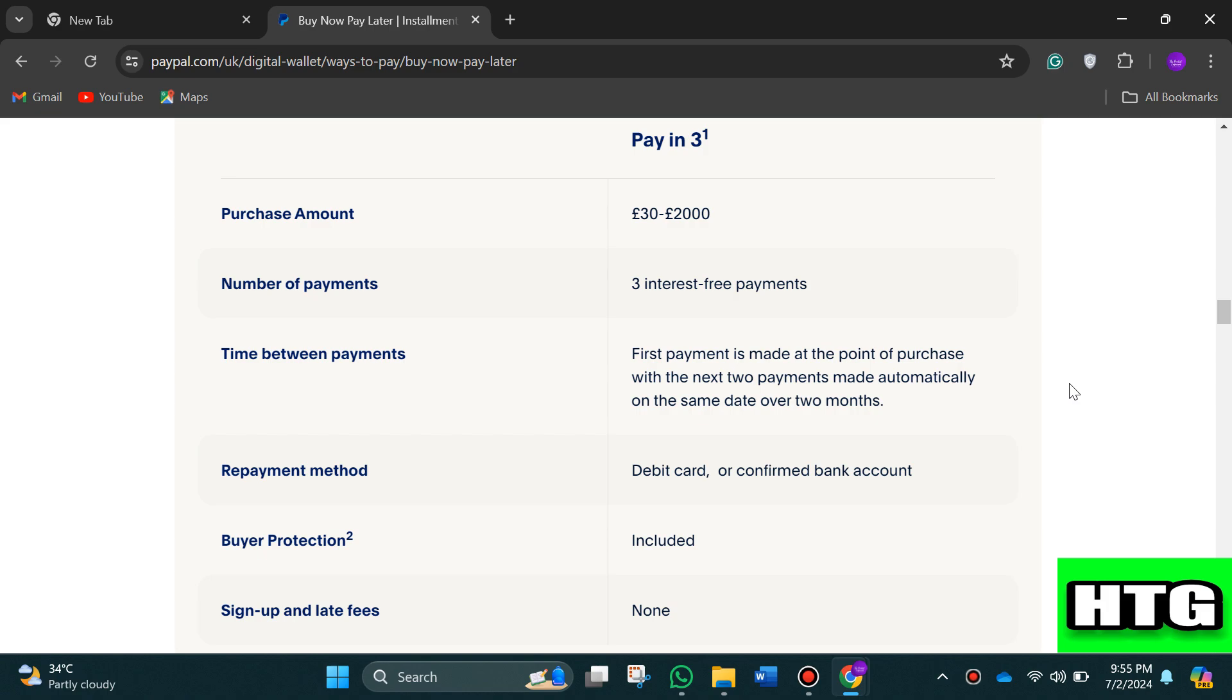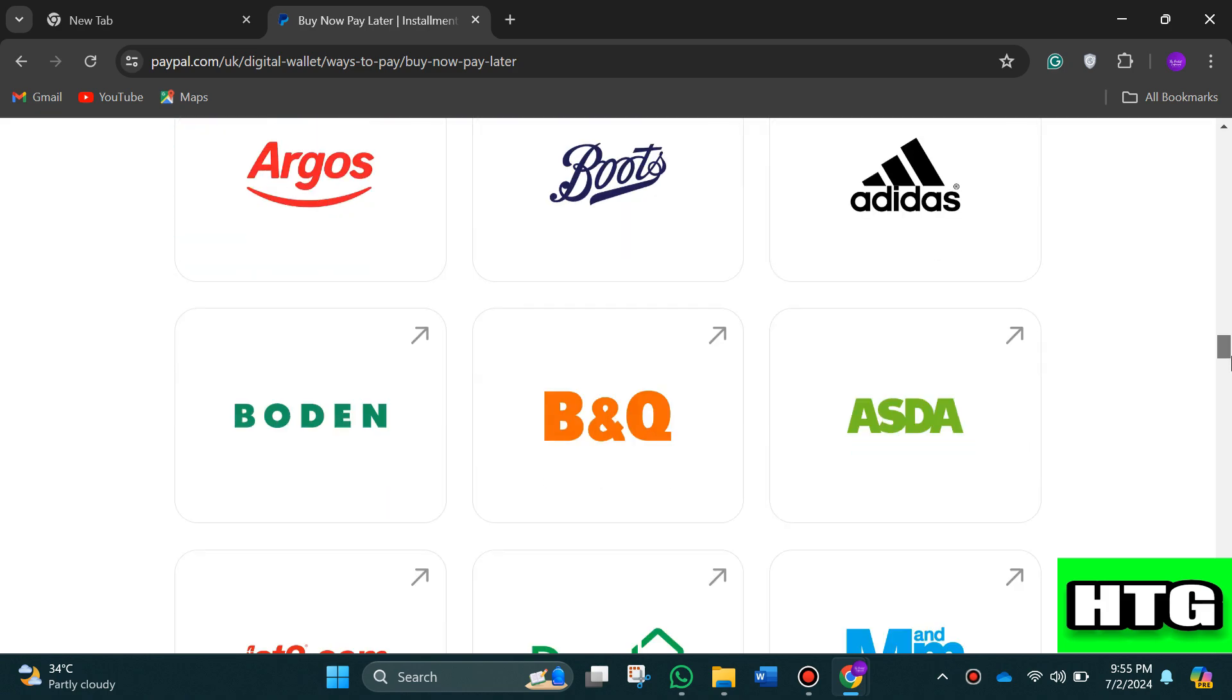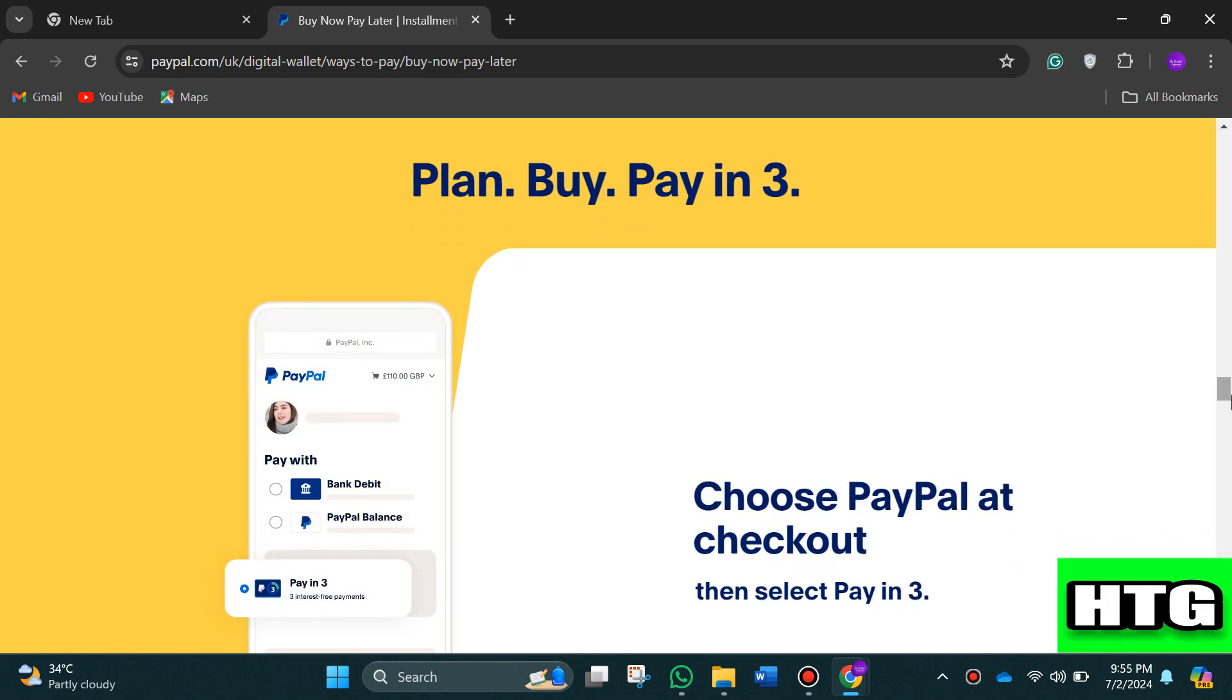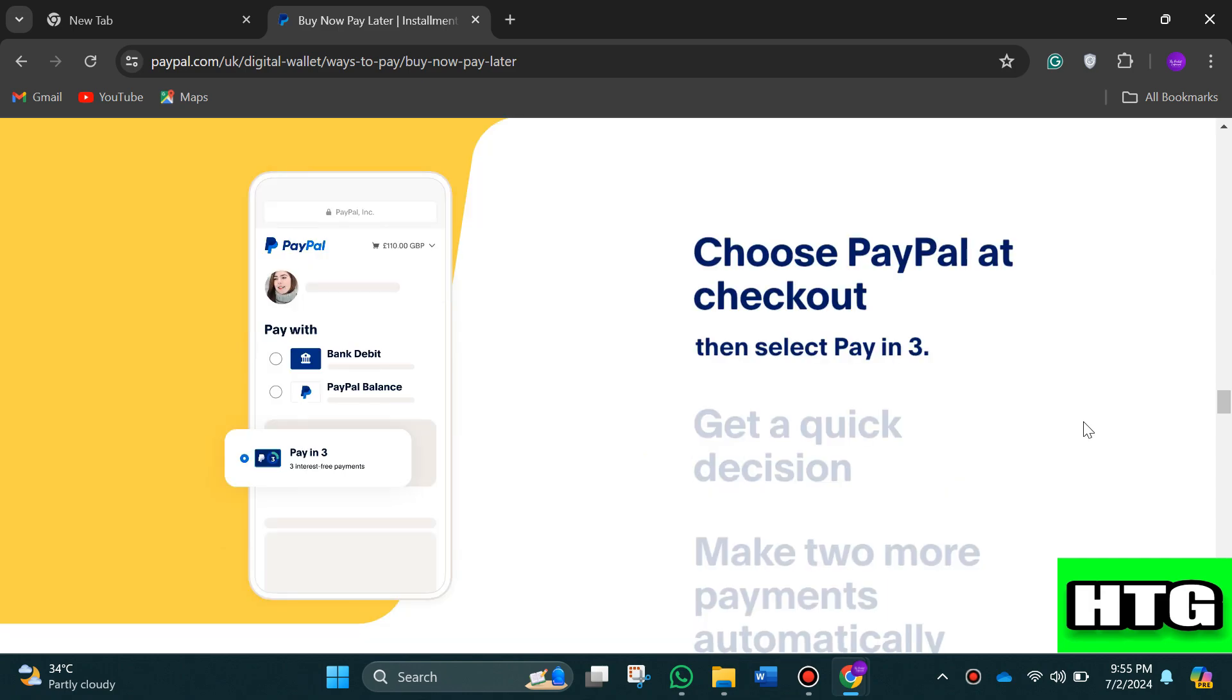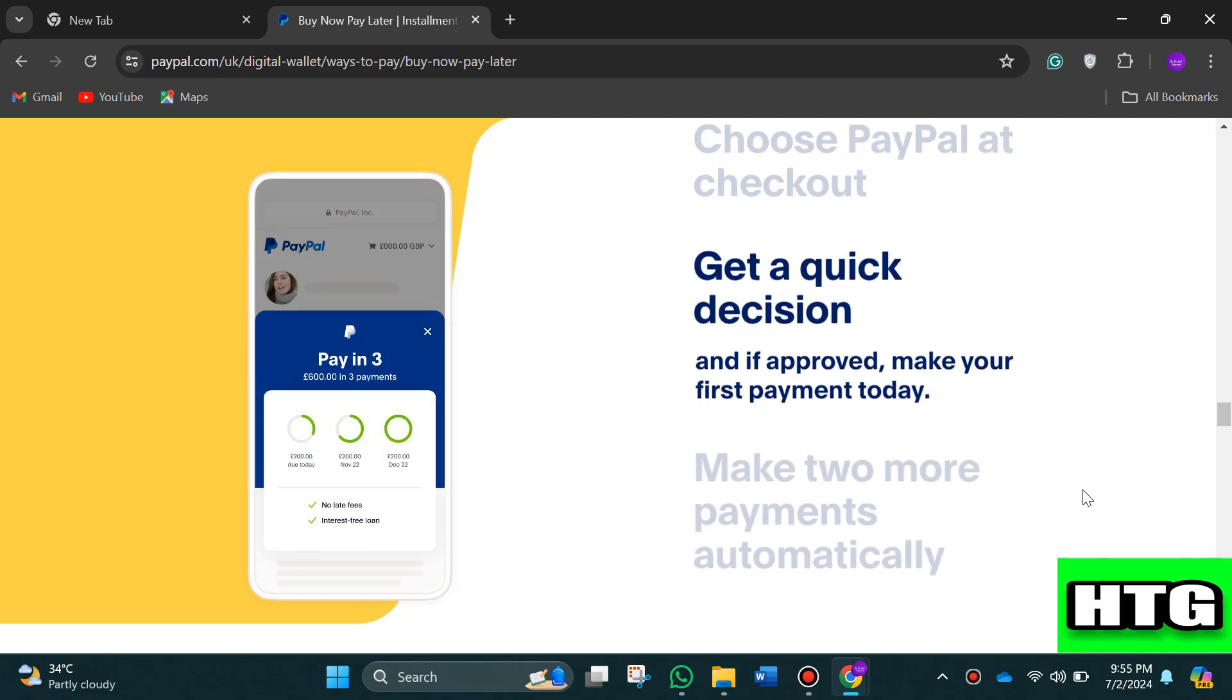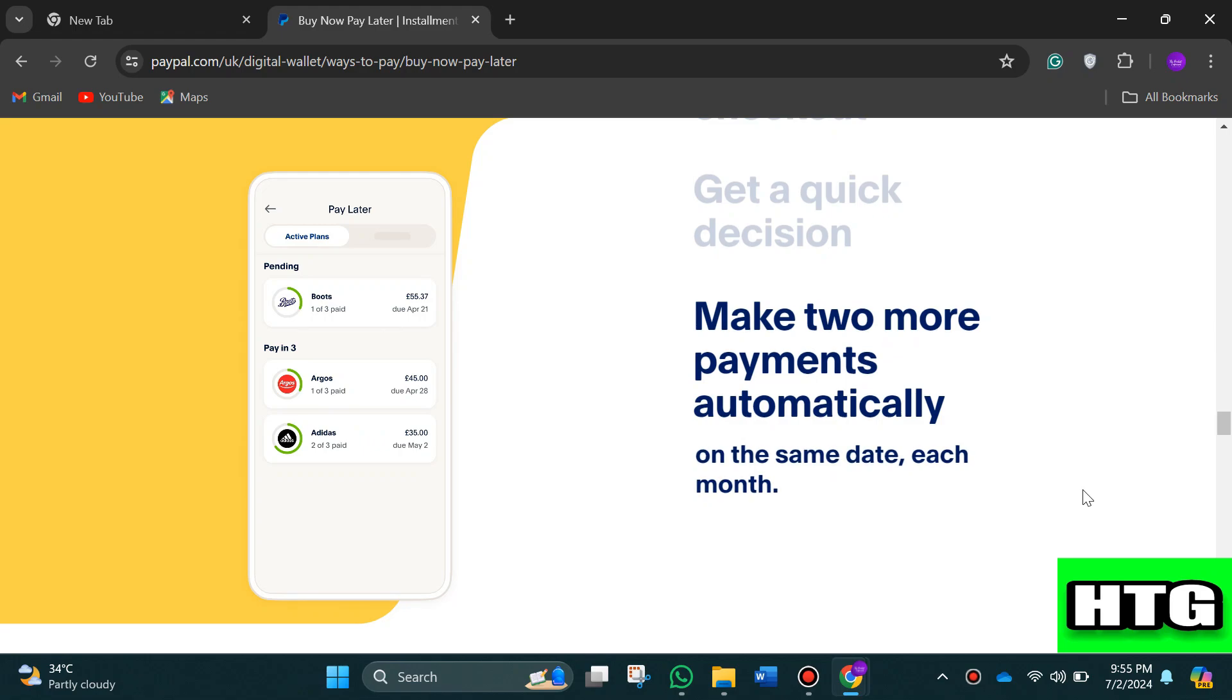Now in order to pay in three installments on PayPal, what you have to do is at the checkout select Pay in Three, then make your first payment. At last, make two or more payments on the same date of each month.